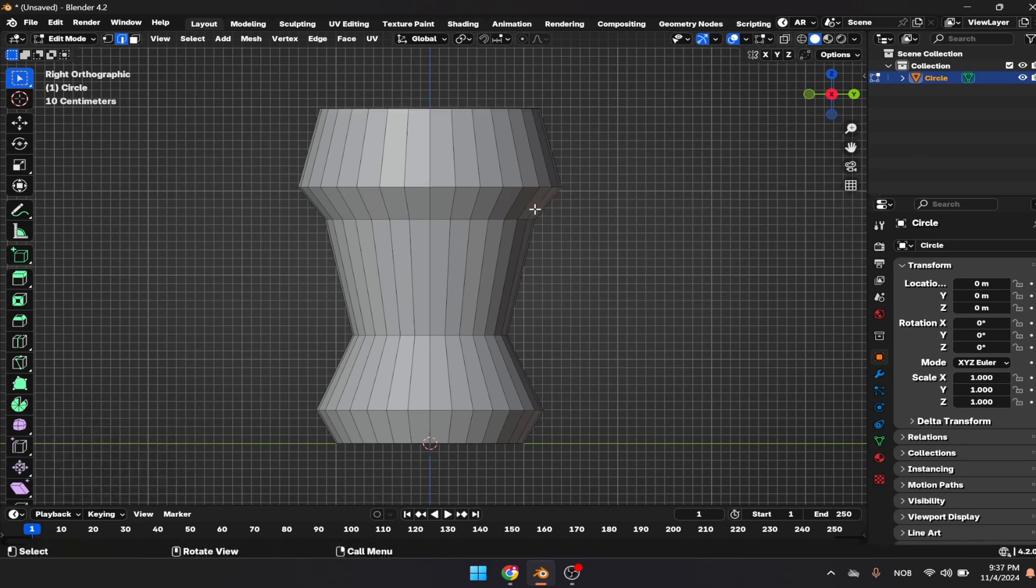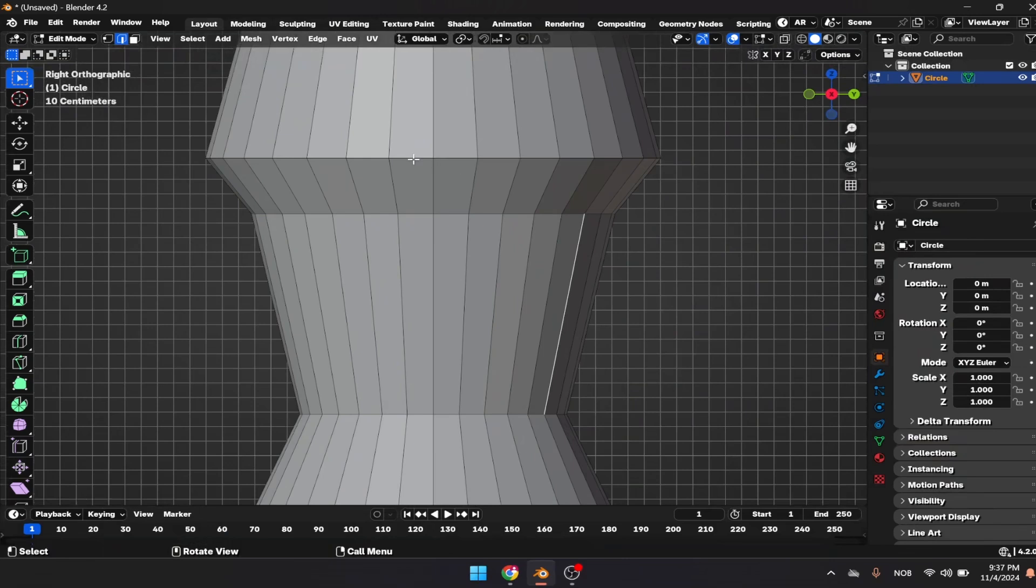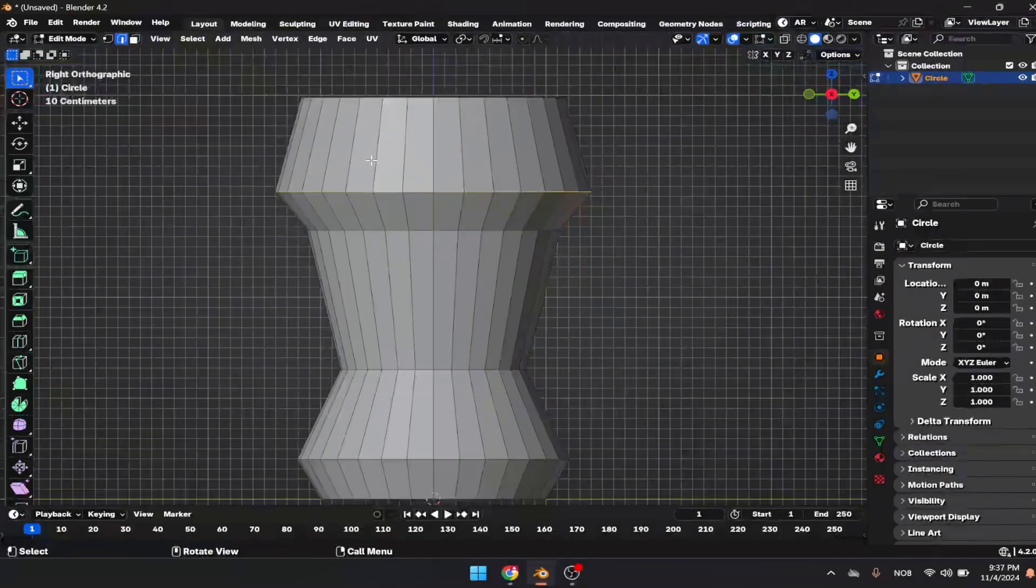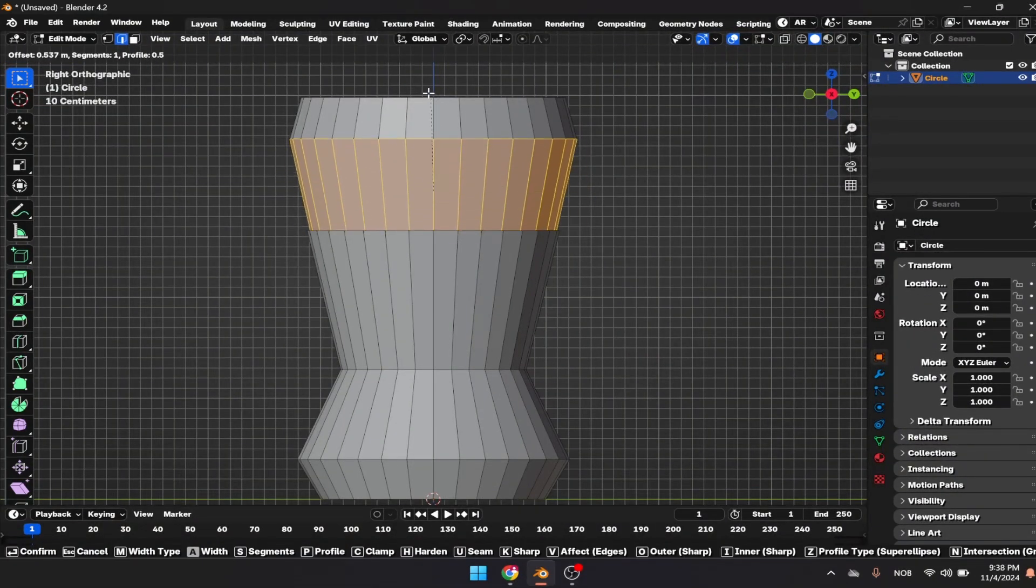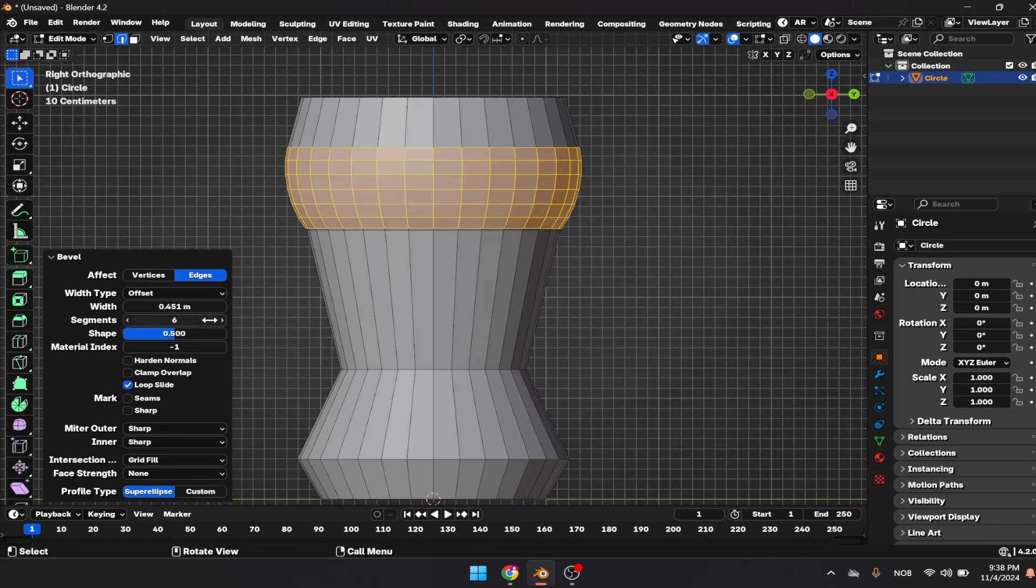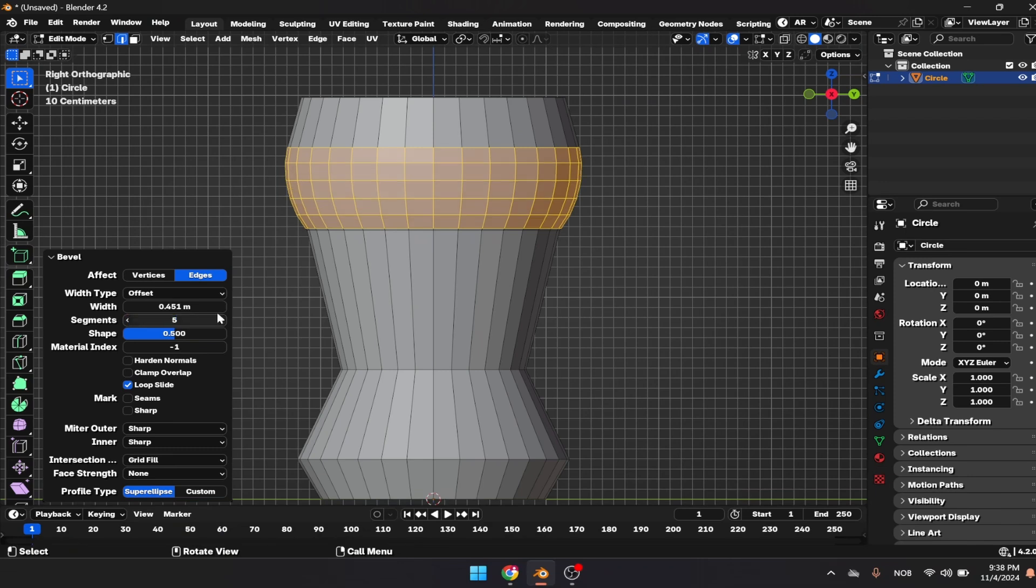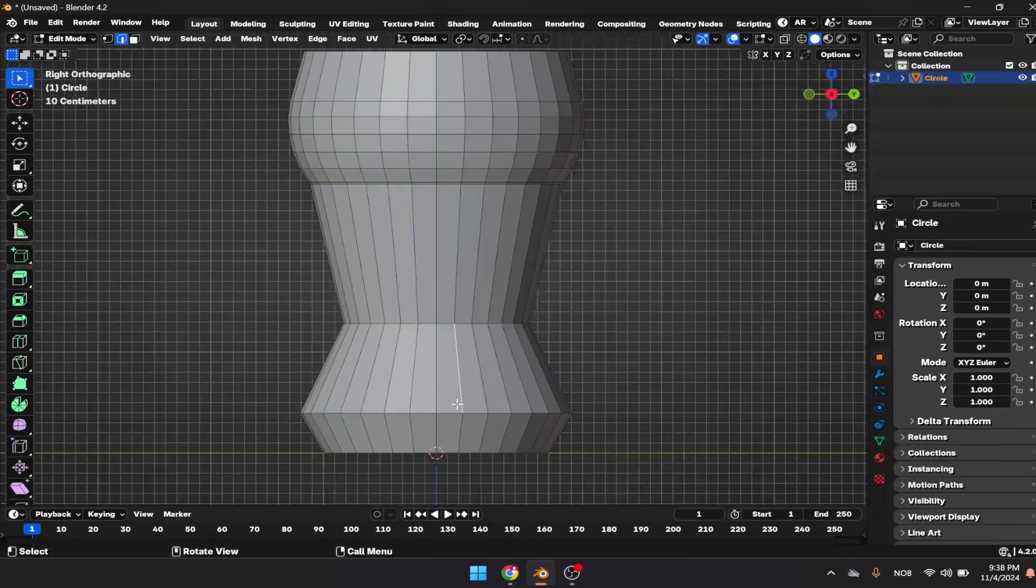Select that edge loop, zoom in, and press Ctrl B to bevel. Let's give that six segments, actually let's go for five. That's amazing.